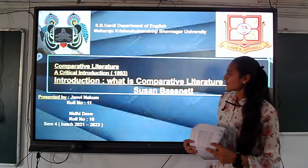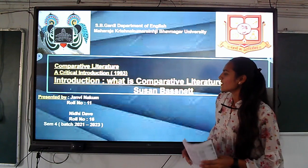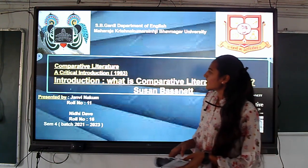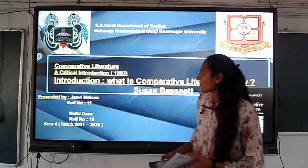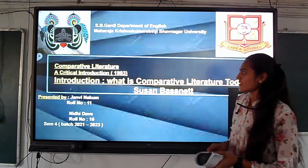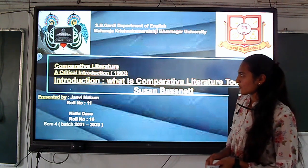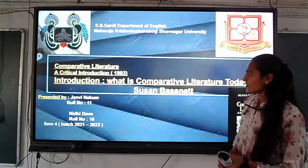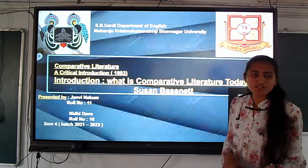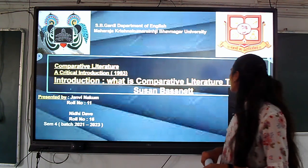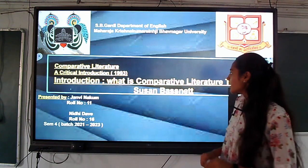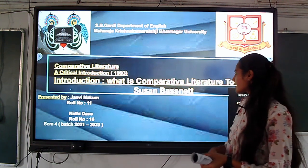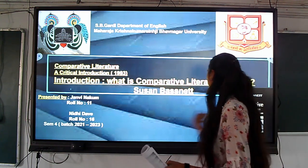Good afternoon. Me and Nidhi deal with comparative literature: a critical introduction, 1939. Introduction: what is comparative literature today? Susan Bassnett.